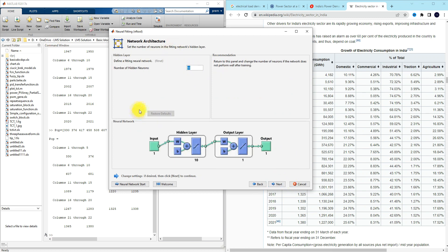Here you can fix the number of neurons. In the neural network, we have different layers: an input layer (neurons relevant to the number of inputs), an output layer (depending on the number of outputs or targets), and in between there is a hidden layer. For the hidden layer we need to provide a number of neurons — default is 10. I'm going to use the default value and click next.